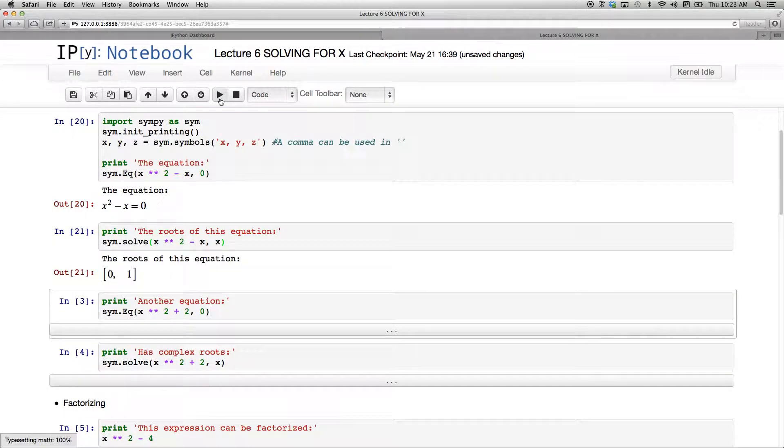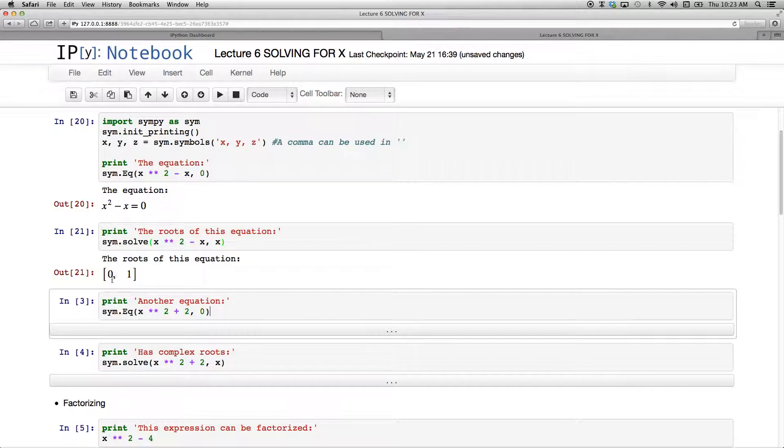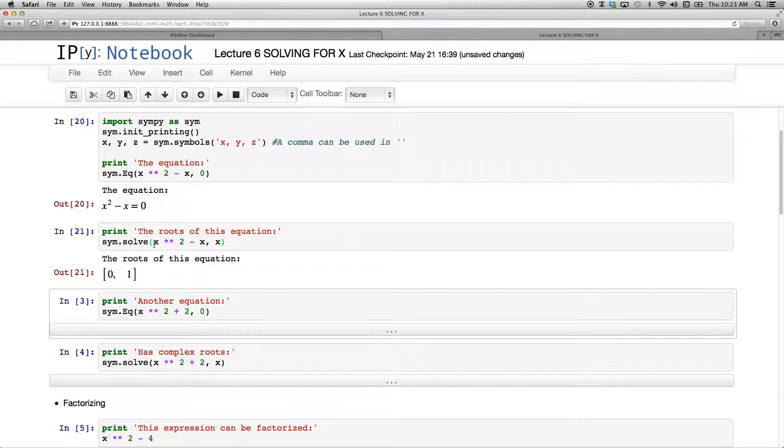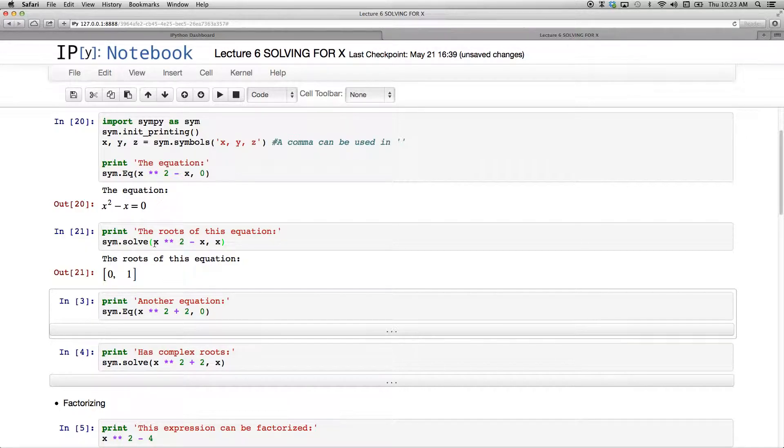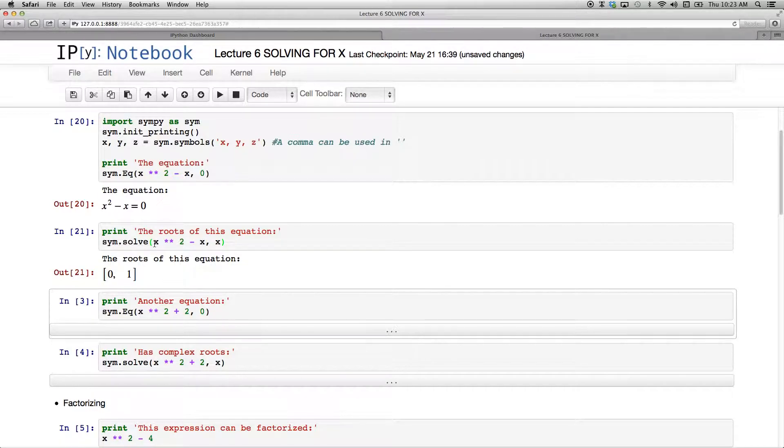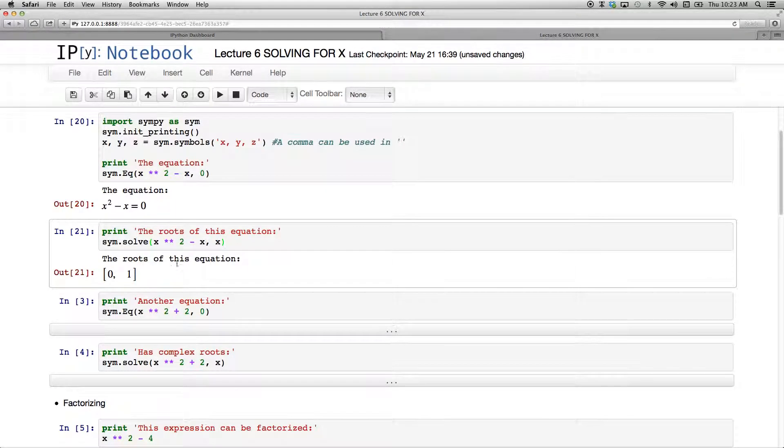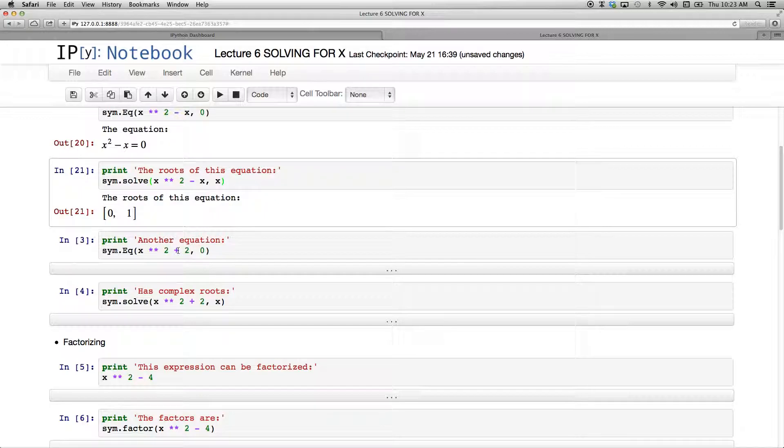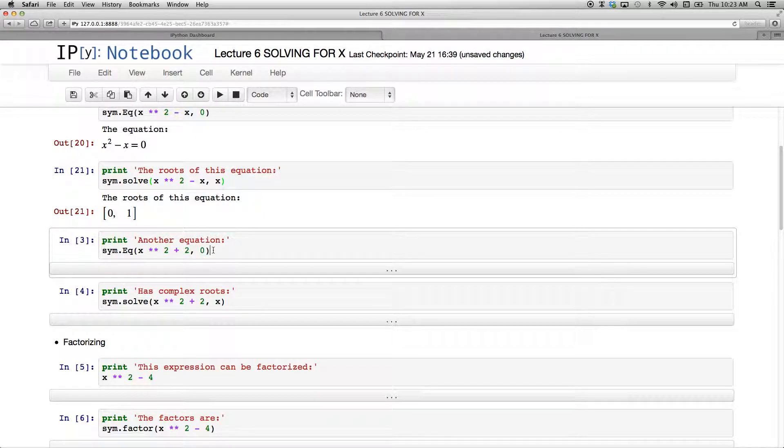So if I run this I see indeed my roots are 0 and 1. And we know if we take out x we can have x and then x minus 1 in brackets equaling 0. So x is either 0 or x equals 1. So that's quite correct there.